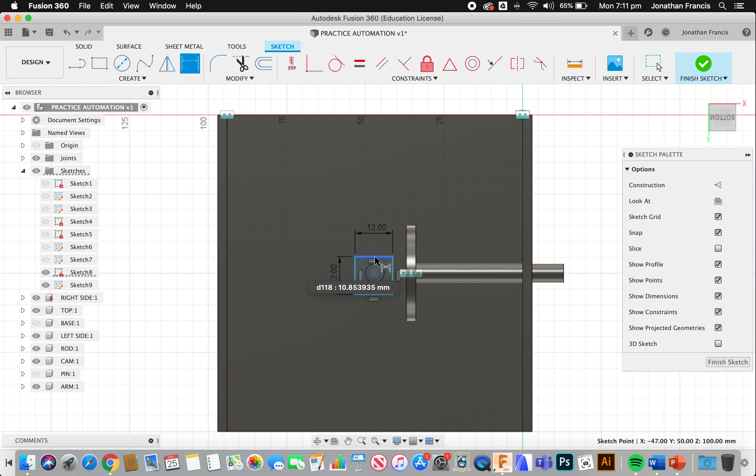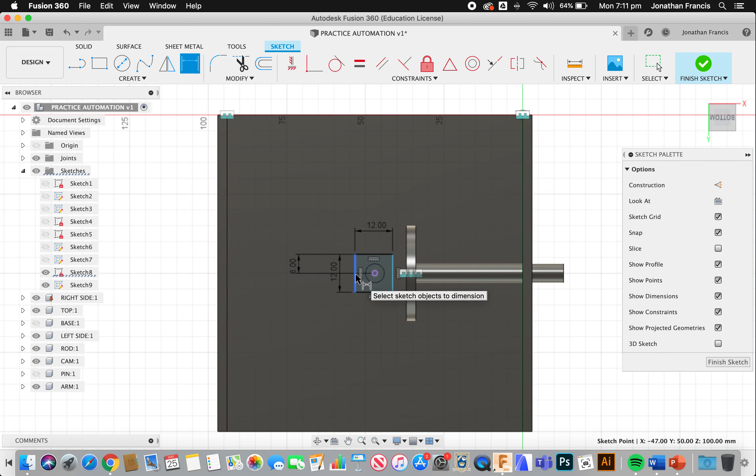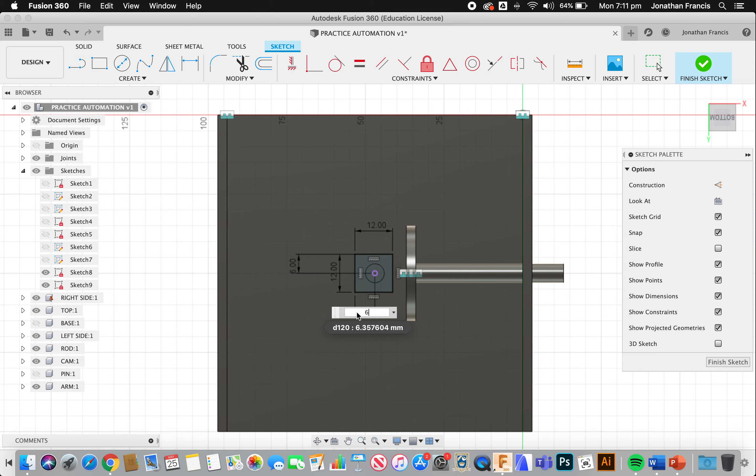D for dimension. Let's say 12 by 12. And a dimension in the middle there, 6. And a dimension in the middle here, 6. So we've got that circle right in the middle.